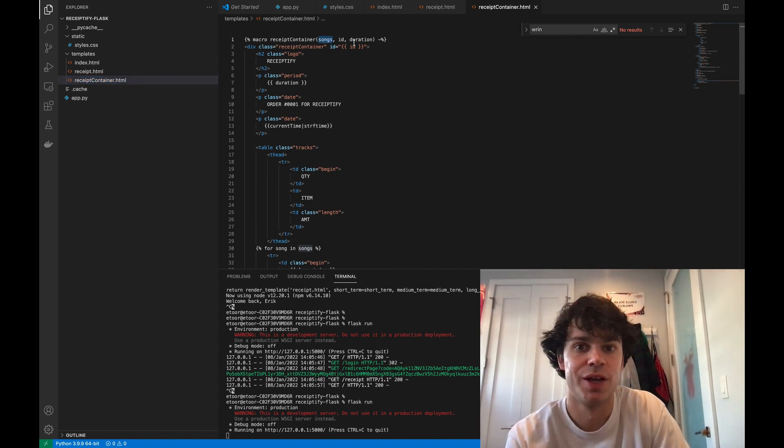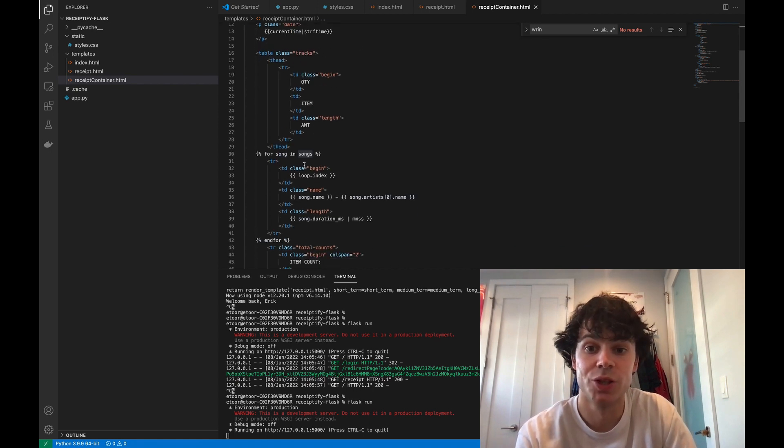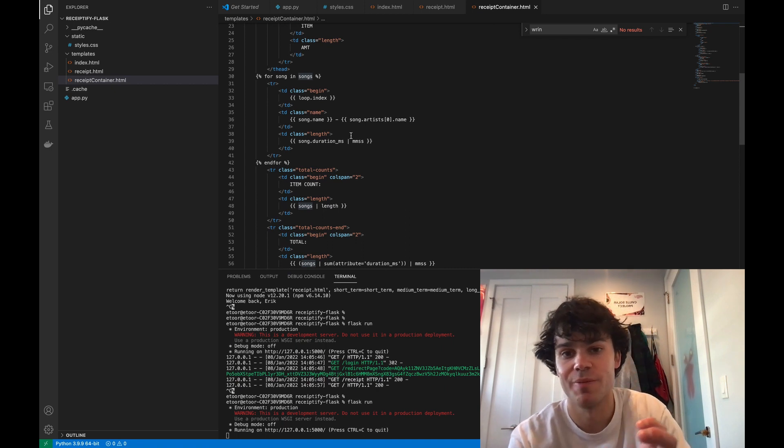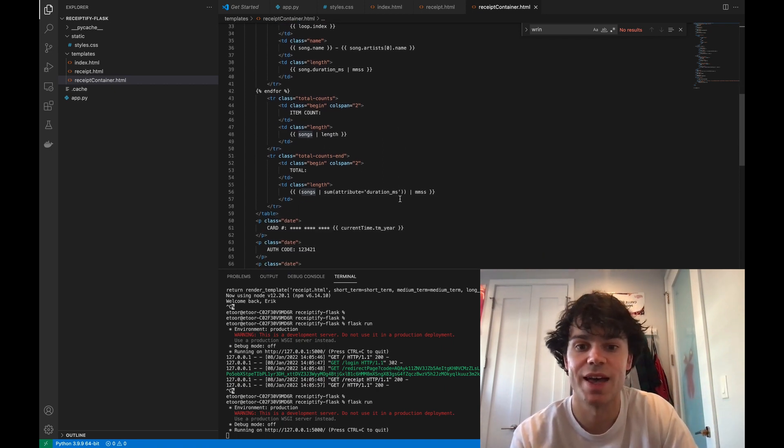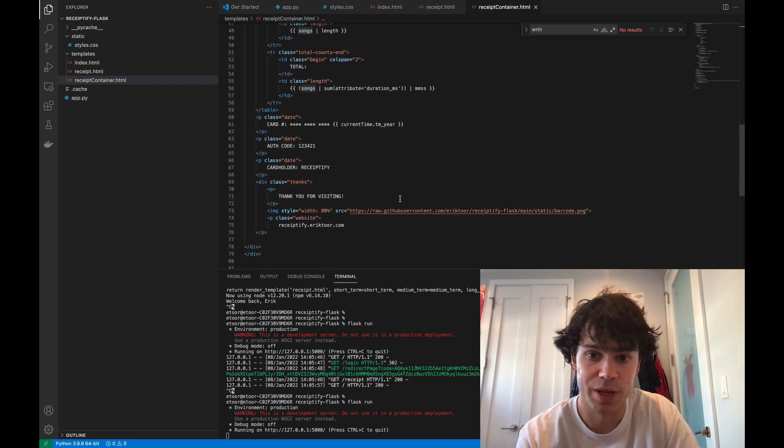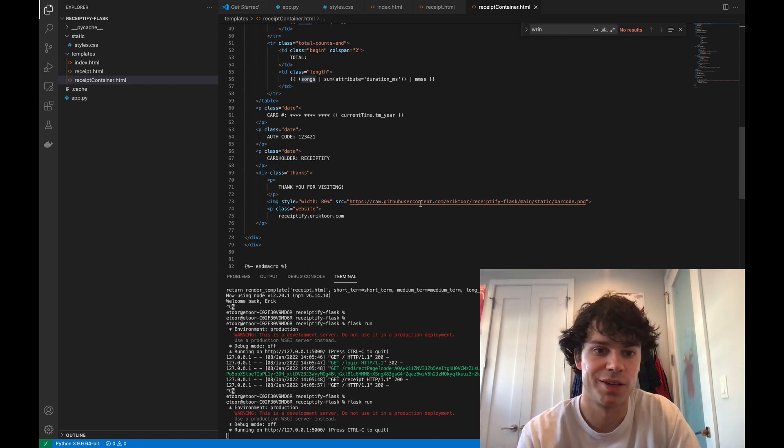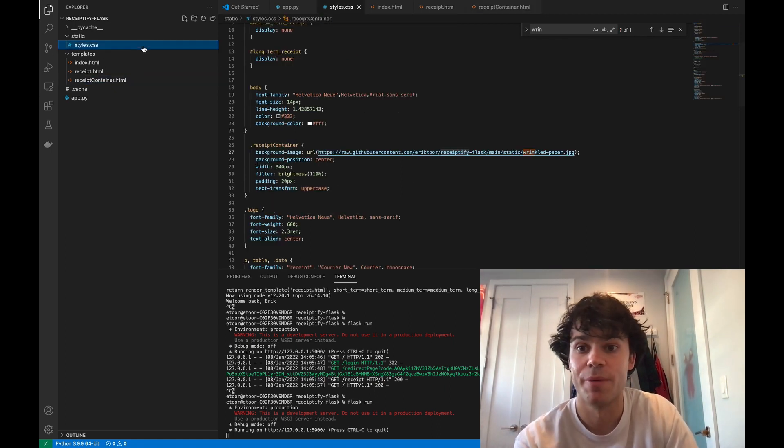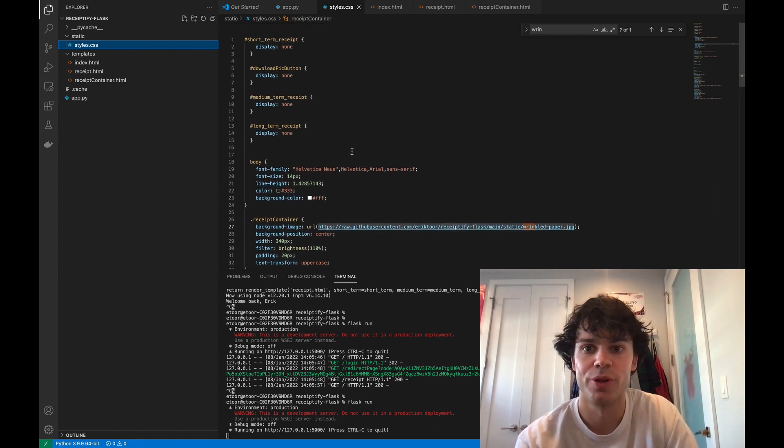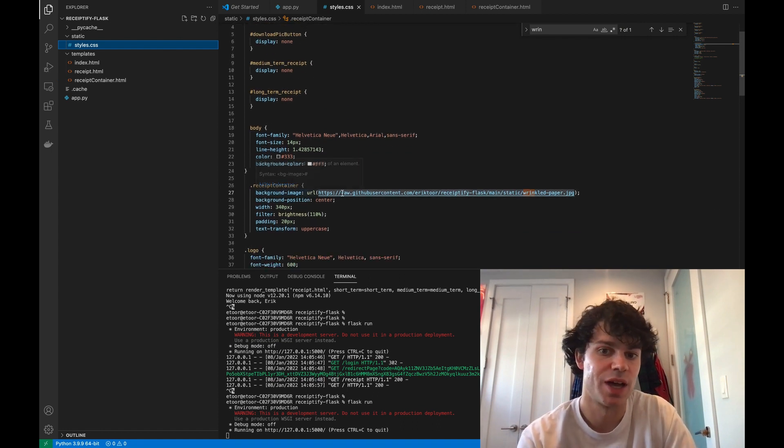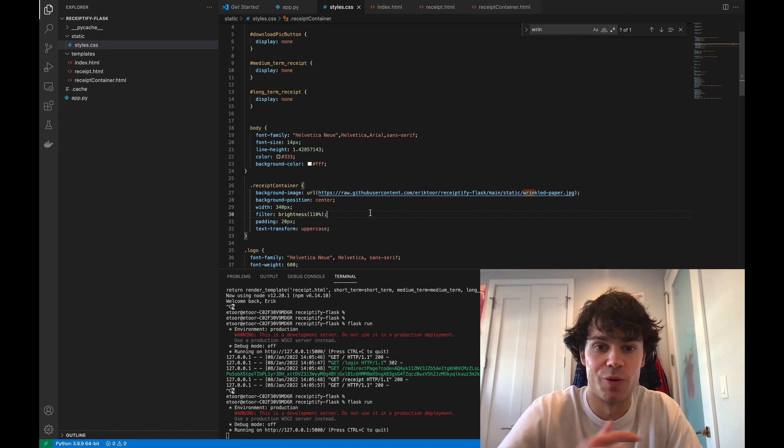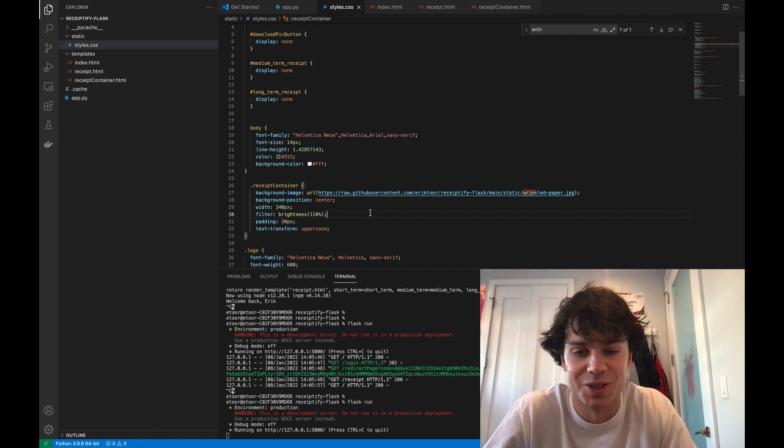And I call this receipt container macro. And then the macro is just a way for me to pass in this info, the songs info, the ID, and the duration. And then I can loop over the songs, and then I can display the song name, the duration, things like that, and put it on this receipt paper. Because I needed the receipt paper and this barcode here, I put this in a couple boilerplate styles. So I have this background image of the receipt paper, and this makes it look really nice.